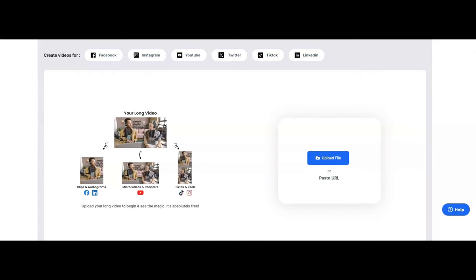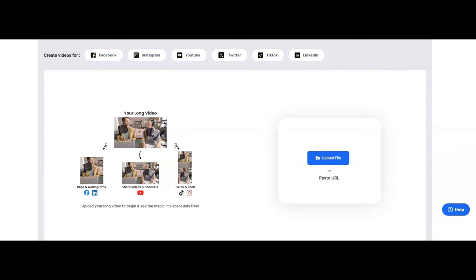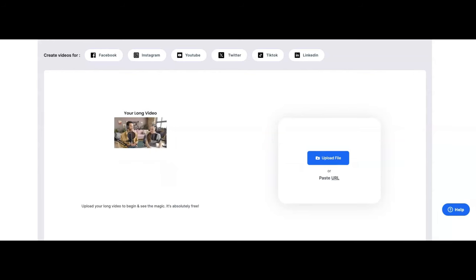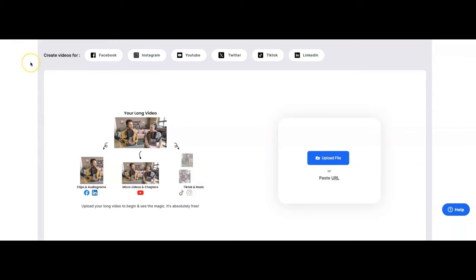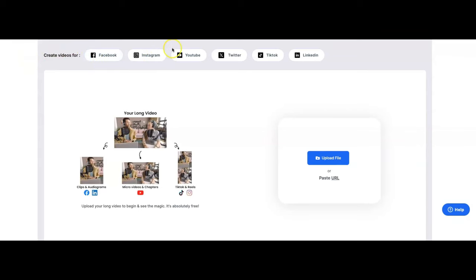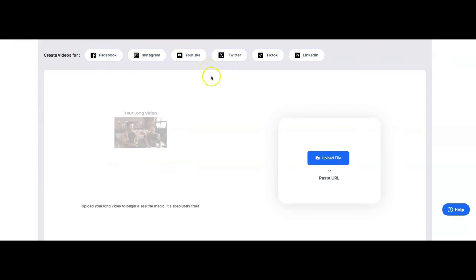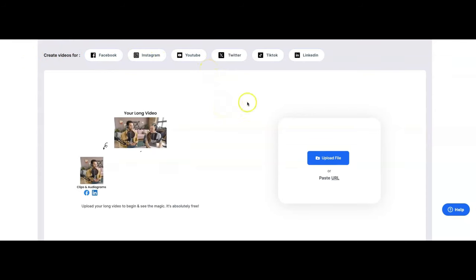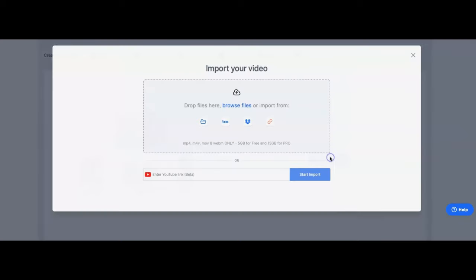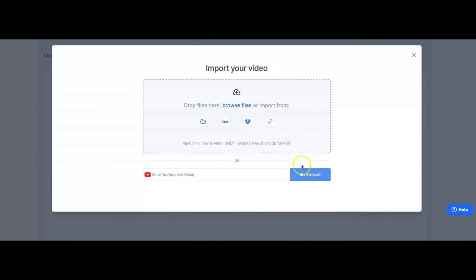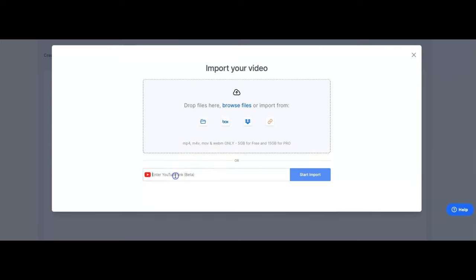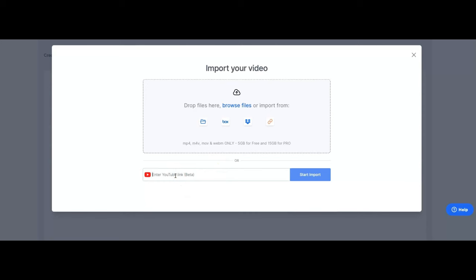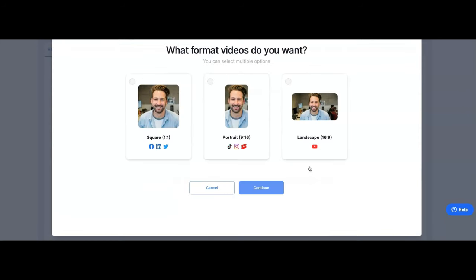If you're familiar with Jack Torr, he is a YouTuber with 5.5 million subscribers. He uses this platform too, to repurpose his videos and get content out there, ultimately driving more traffic to his YouTube channel and to his brand. So here we are on the inside of the user interface of the video.ai portal. You can create videos for Facebook, Instagram, YouTube, Twitter, TikTok, LinkedIn. And we'll start by uploading a file.